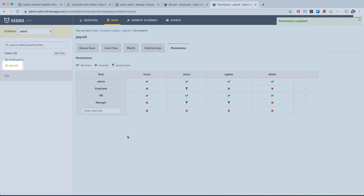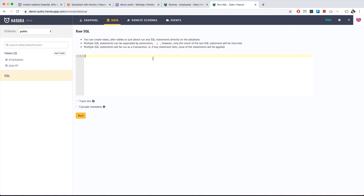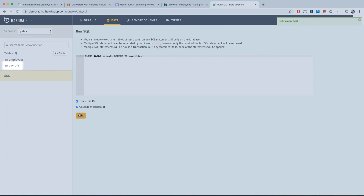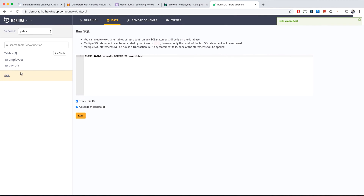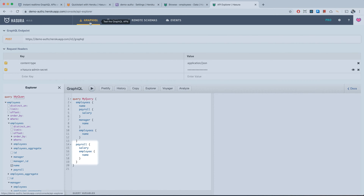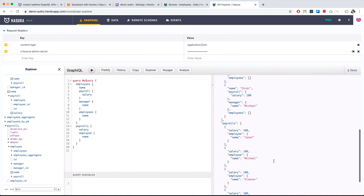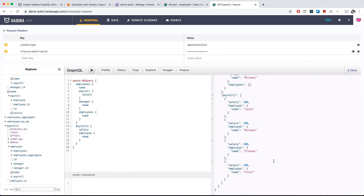There was a typo — 'payroll' was misspelled — so we go to the SQL link on the left and enter raw SQL to fix it. We track everything in the GraphQL API, and now the table is correctly named 'payrolls' (plural). Back in GraphiQL, we fix the query to use 'payrolls' and confirm all payrolls load as before.